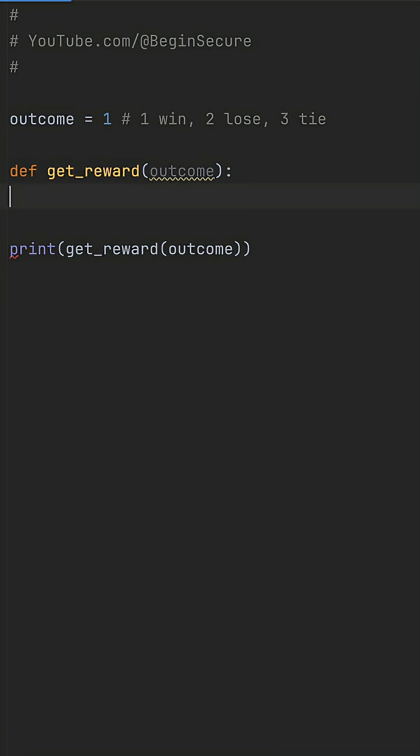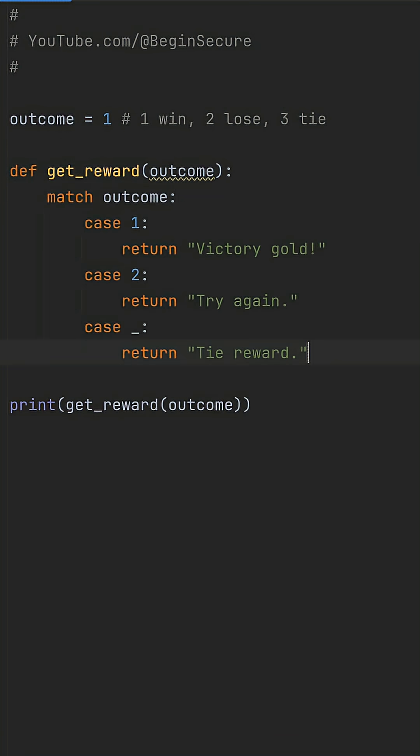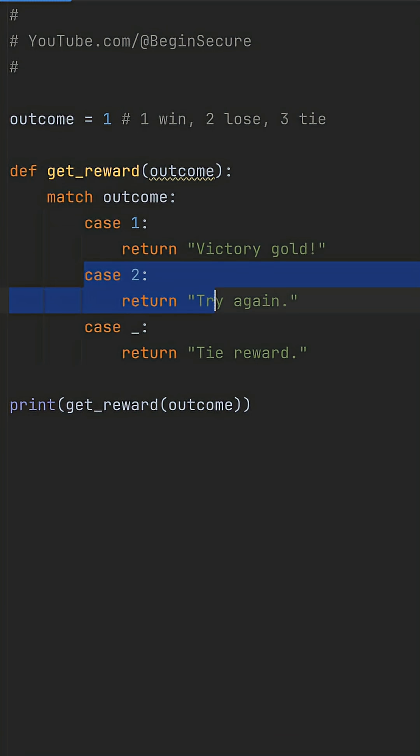Instead of if-elif sprawl, let's use match case from Python 3.10. We'll define match outcome: case 1, victory gold; case 2, try again; case underscore, tie reward. It patterns like a switch, but with Python power and no fall-through risks.